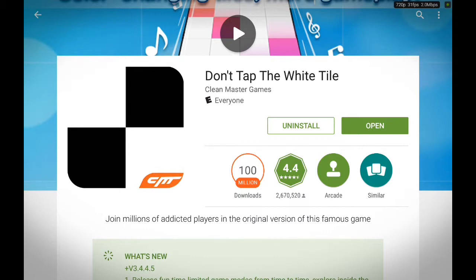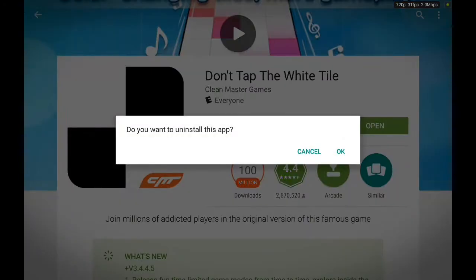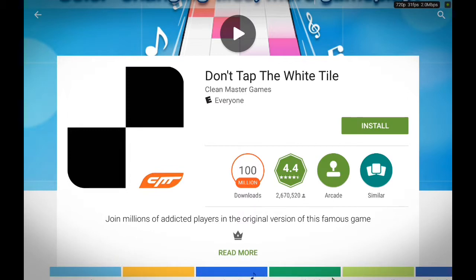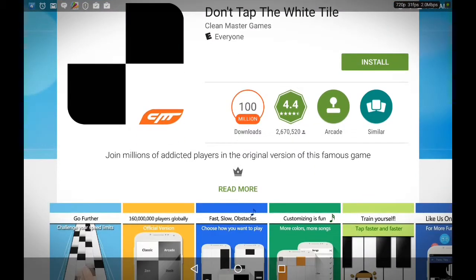Open or uninstall. Uninstall. Okay. That's one way.